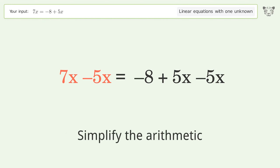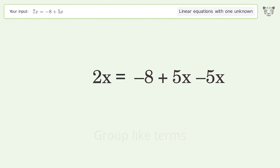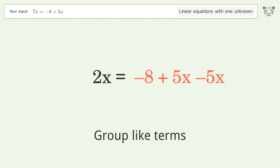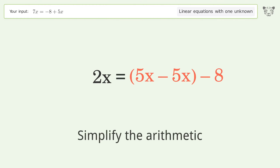Simplify the arithmetic. Group like terms. Simplify the arithmetic.